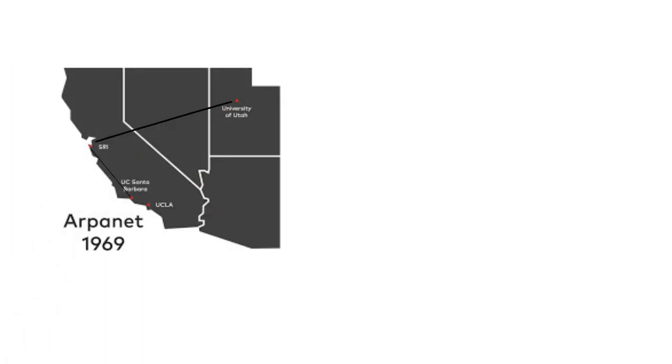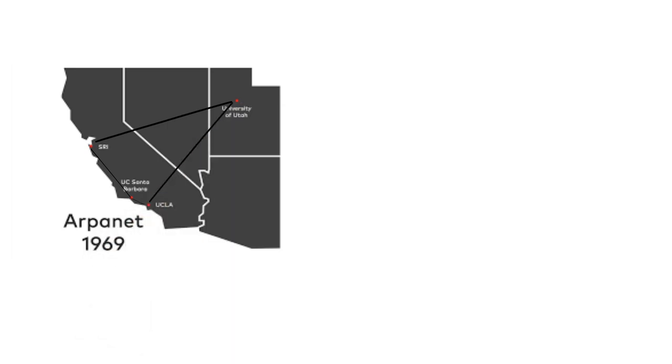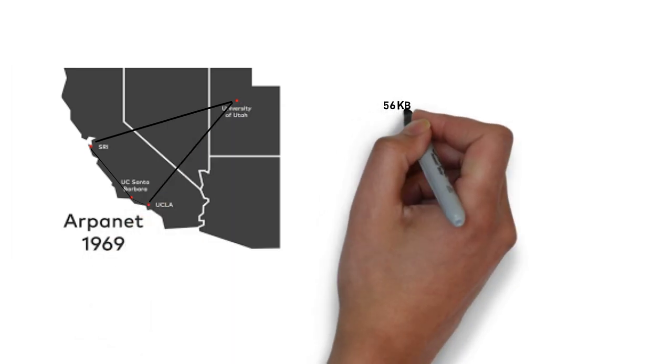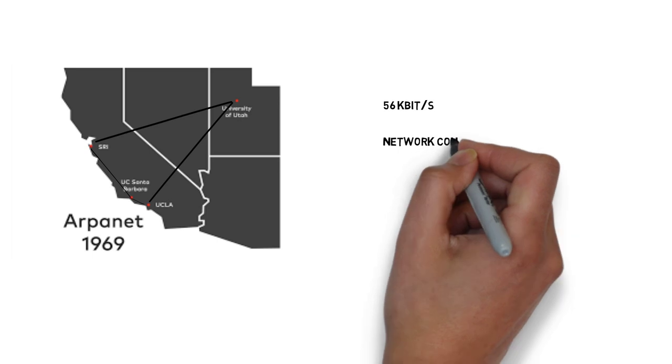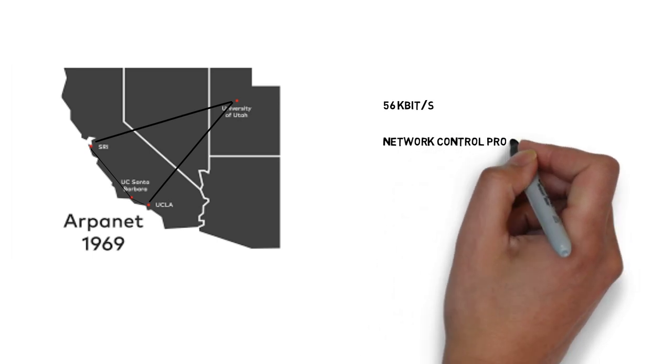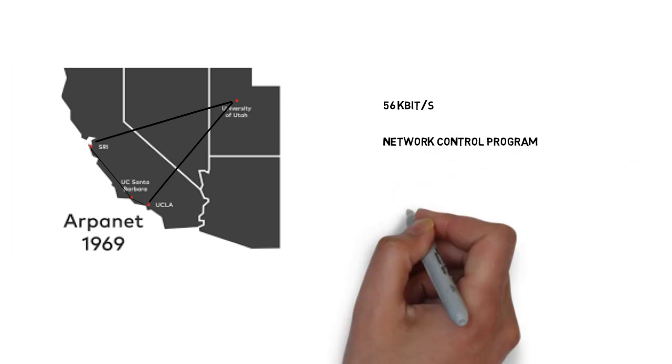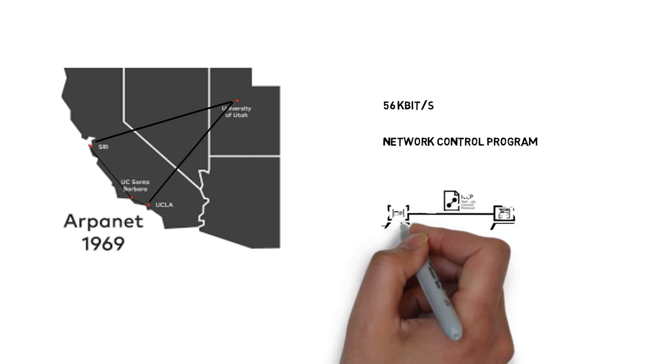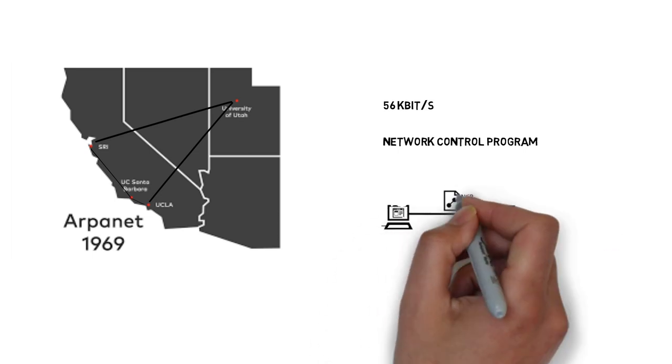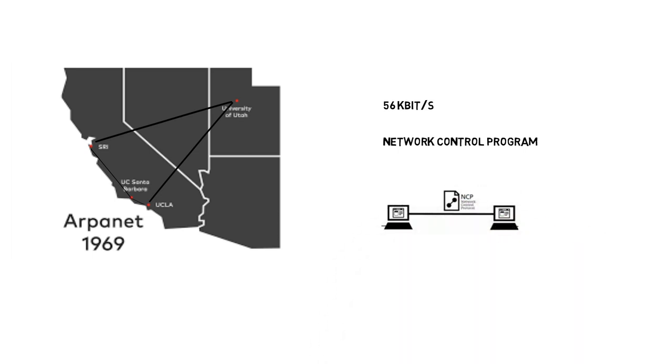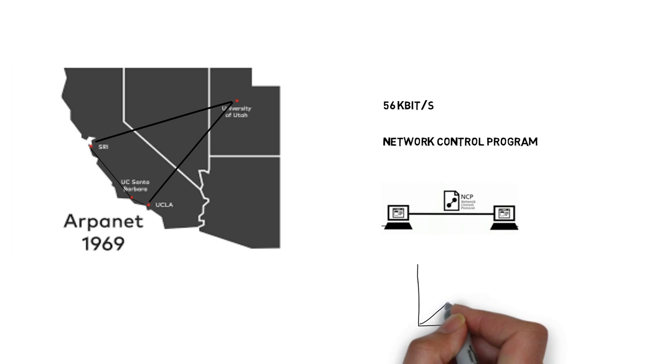These four nodes at different sites were connected together via a 56 kilobit per second circuit using the protocol called Network Control Program. NCP was the initial host-to-host communication protocol introduced in the ARPANET. Over time however, NCP proved to be incapable of keeping up with the growing network traffic load.